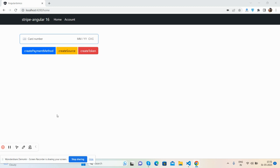And also you can see the Stripe payment gateway integration. See guys, here I will add my card details - card number, month, year, and CVC, and other button.